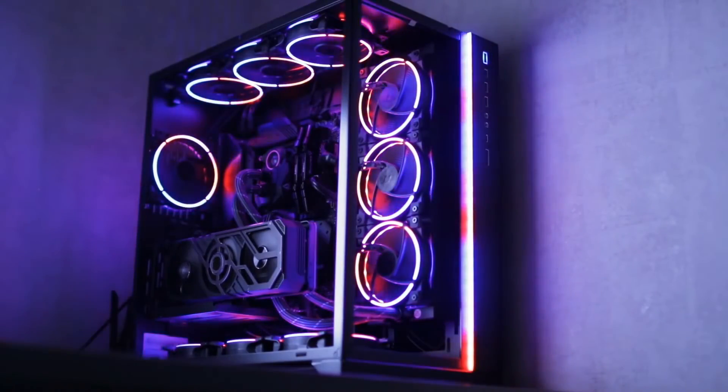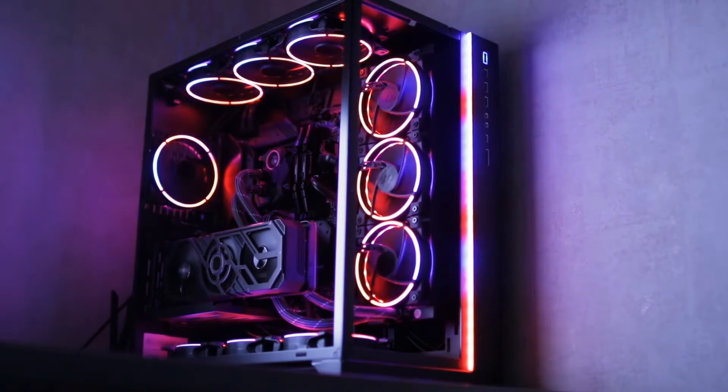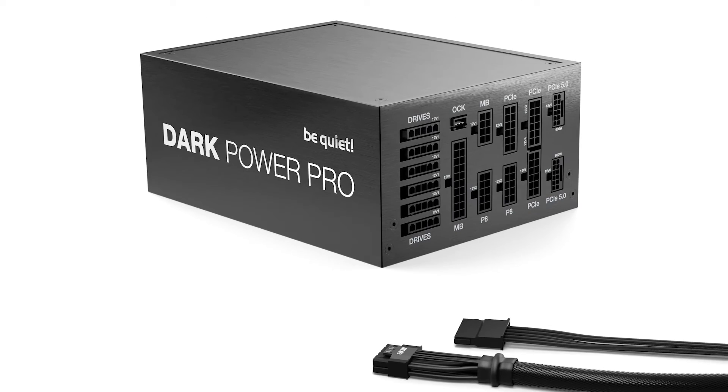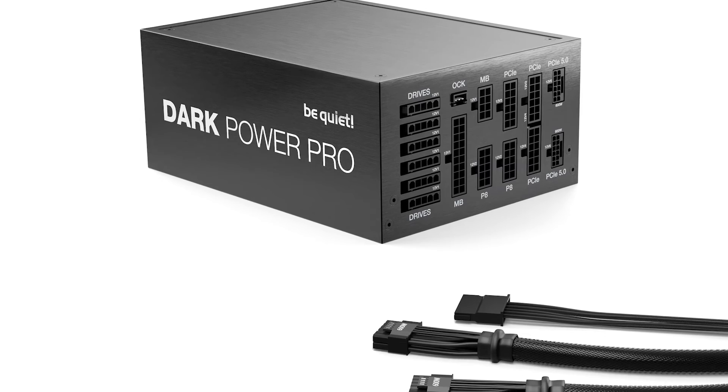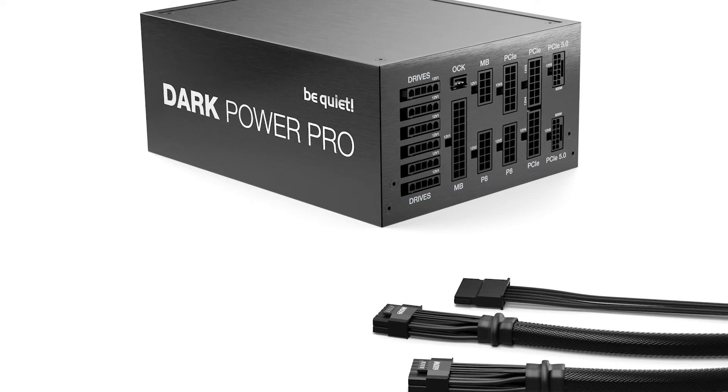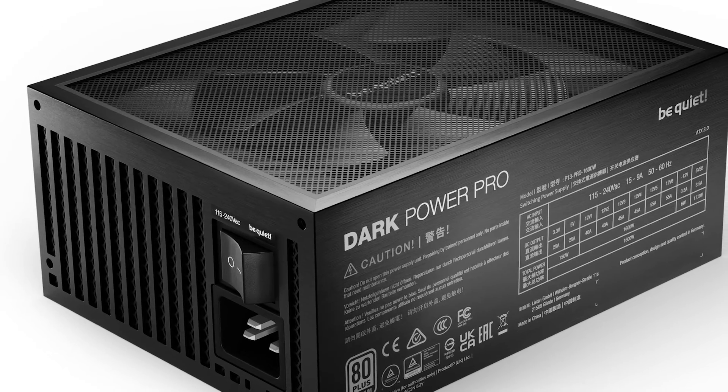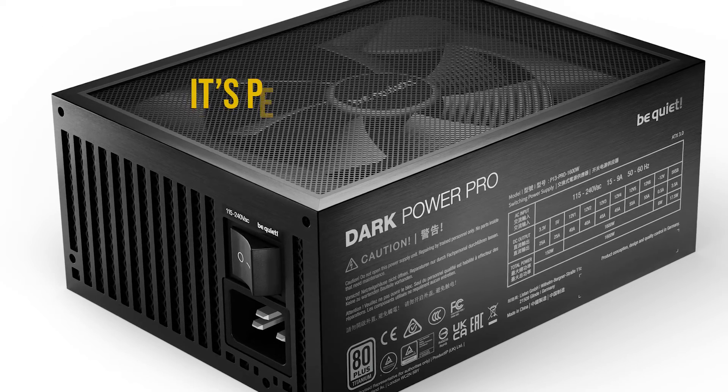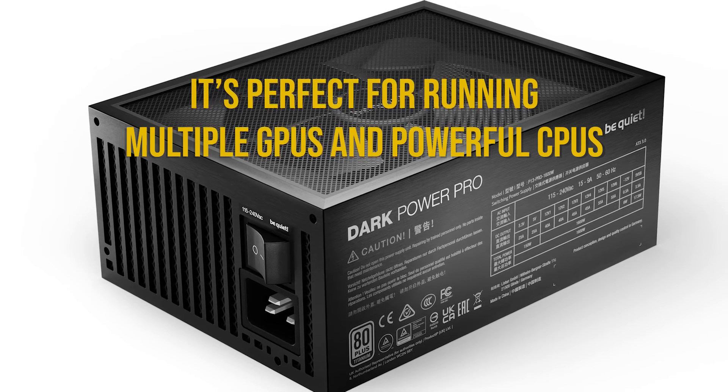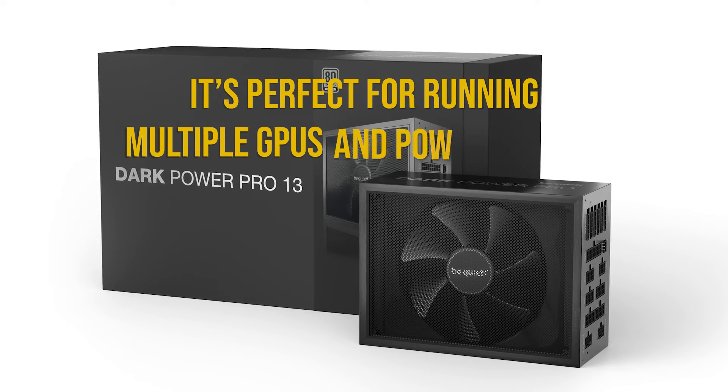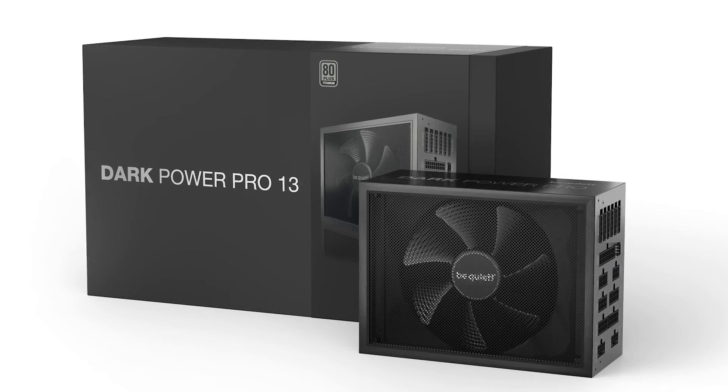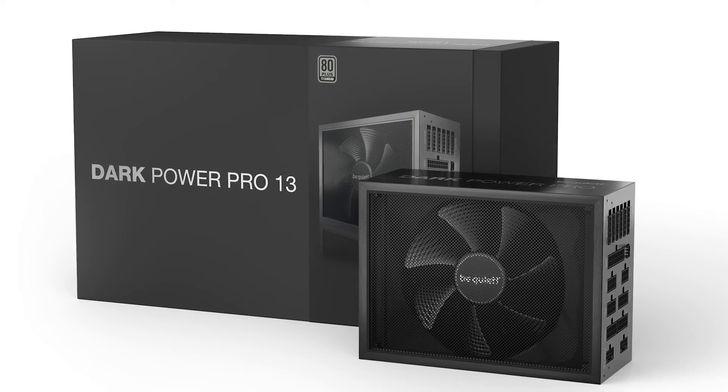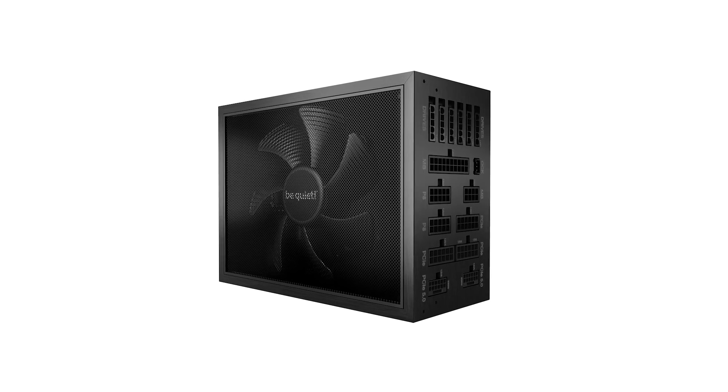In conclusion, if you're looking to build the fastest PC today or in the near future and you expect to have high power requirements, then the BeQuiet DarkPower Pro 13 1600 Watt has you covered. It's perfect for running multiple GPUs and powerful CPUs, and is sure to last you a long time, as long as you're willing to pay the hefty premium upfront. To sum up,